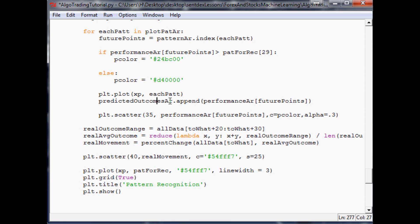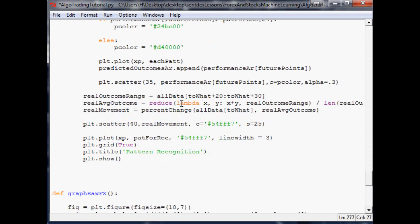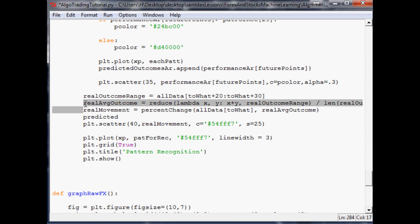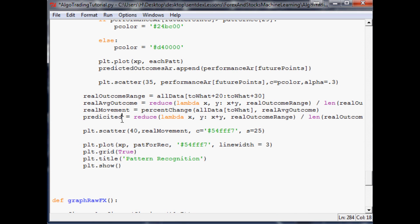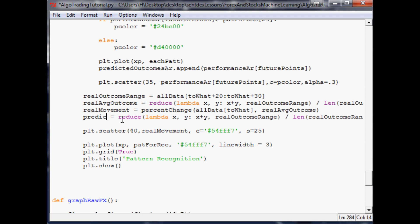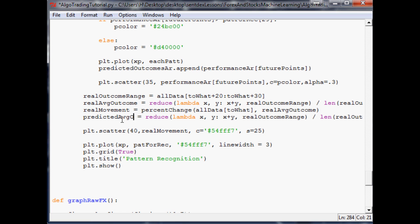Let's highlight this entire real average outcome array, paste, and change this to predicted average outcome equals reduce.